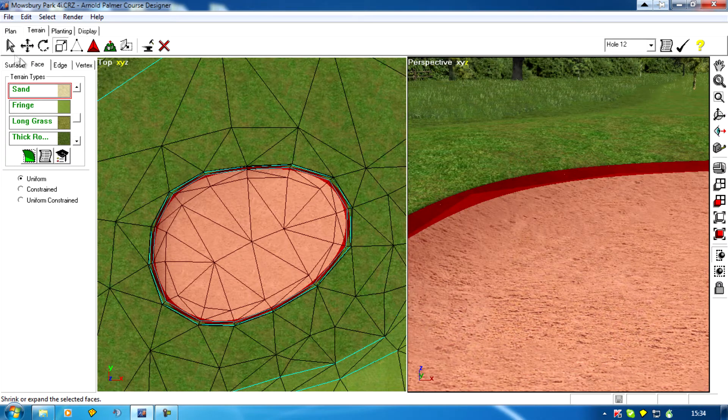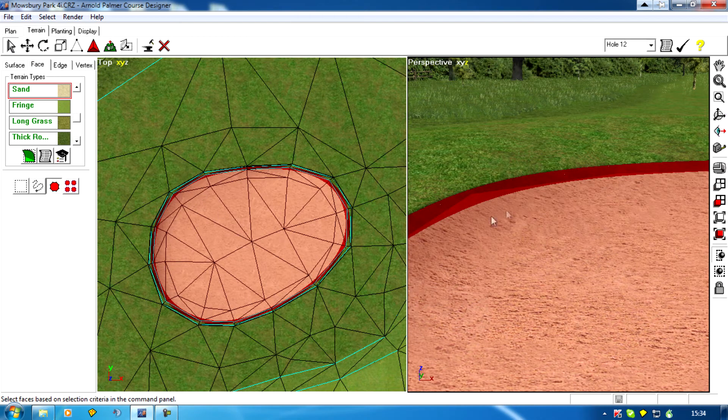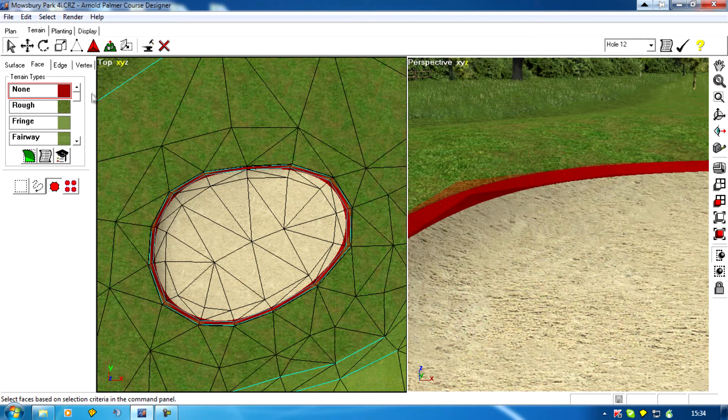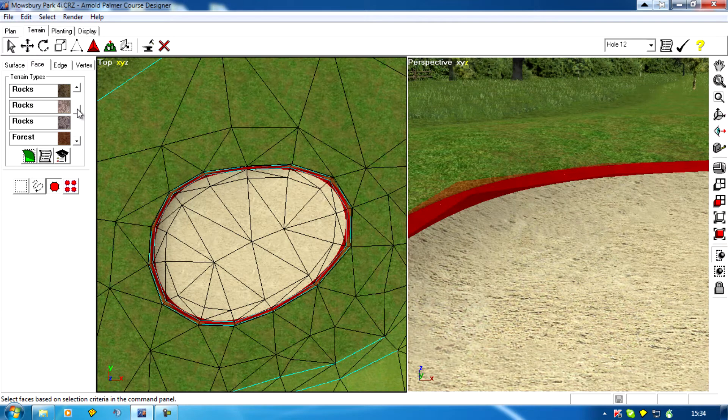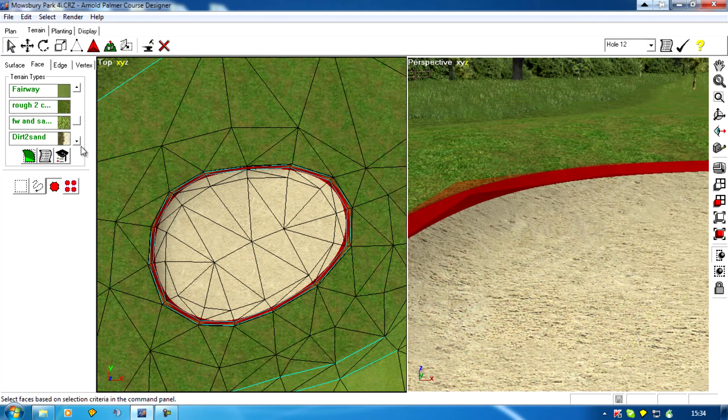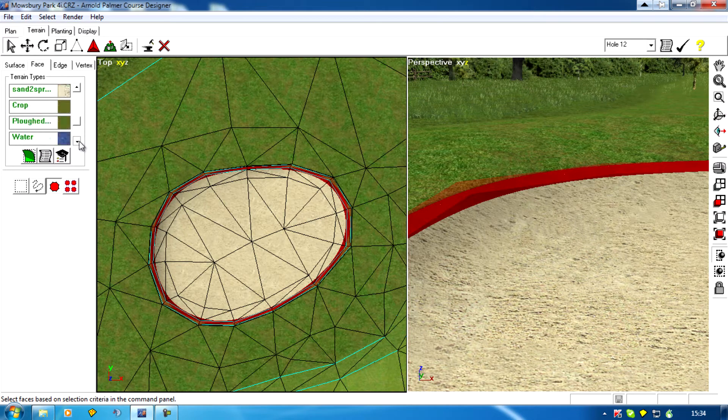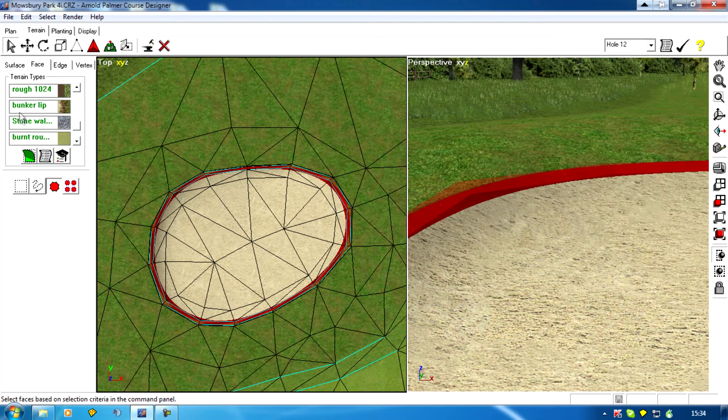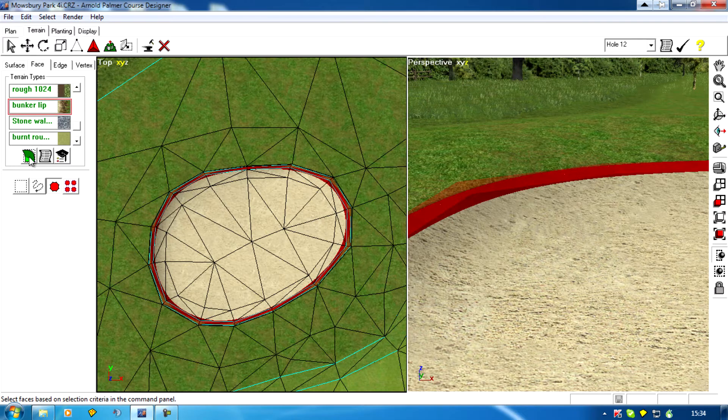Okay, so now this is going to be our dirt lip texture, so I'll select it, find my bunker lip texture, and add that.